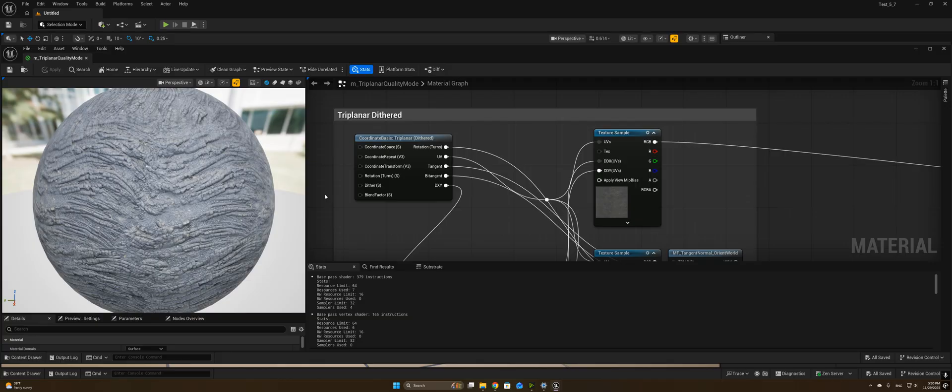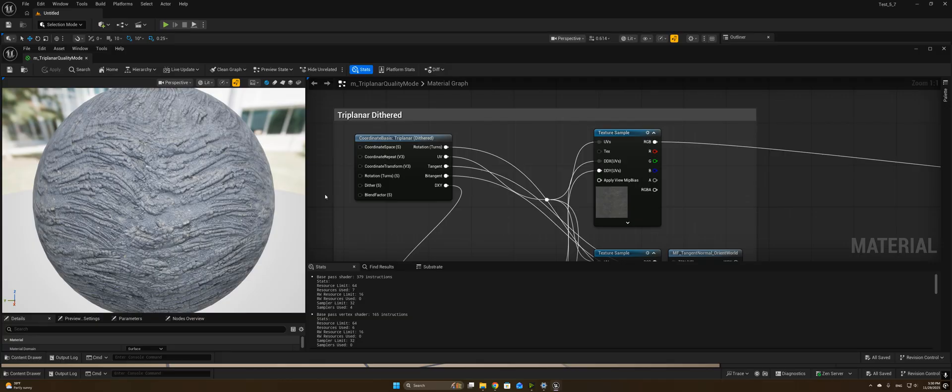I'm excited to share today that this is actually a built-in material function in Unreal Engine now. So I wanted to talk about what that function looks like and give you a practical example of a scalability setting that would allow you to switch between dithered triplanar mapping for low-spec hardware and full triplanar mapping.